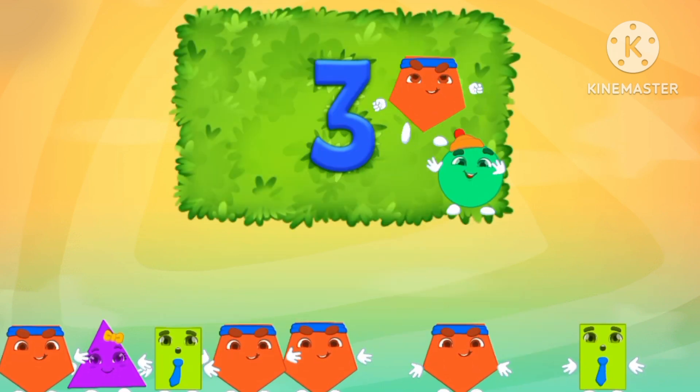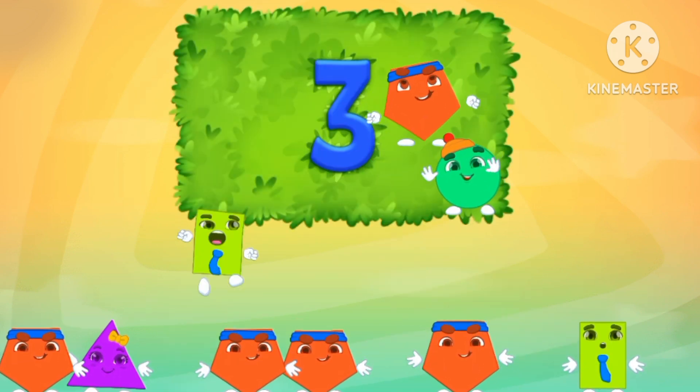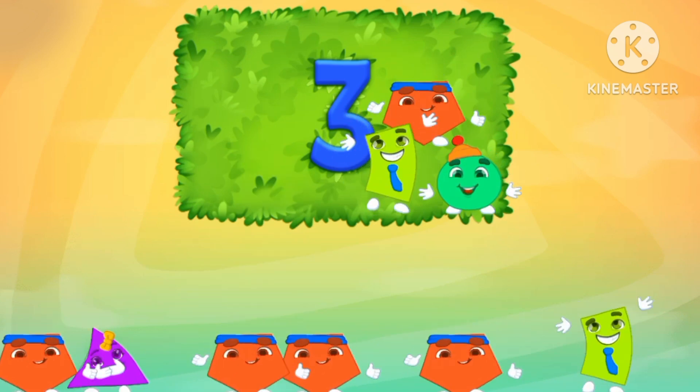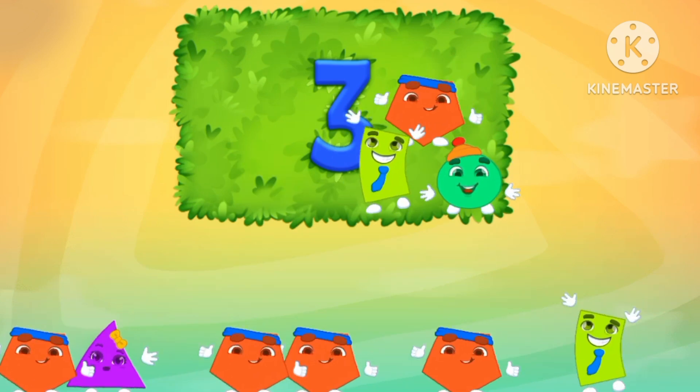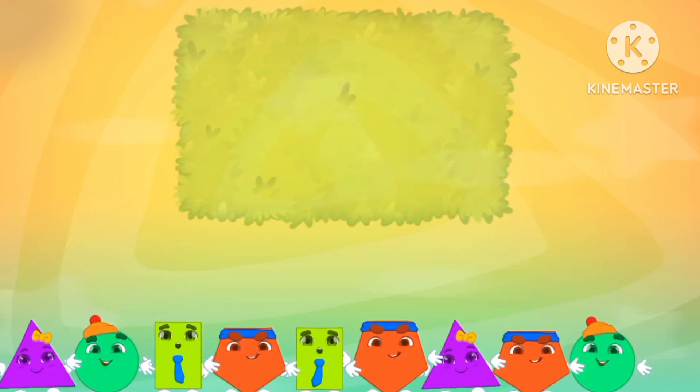One pentagon. One circle. One rectangle. Three. There are three shapes.